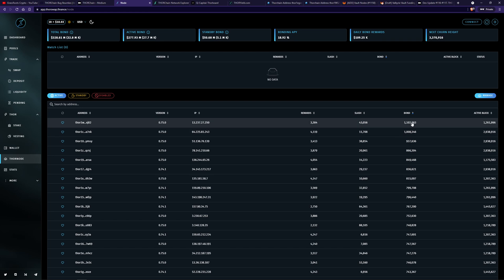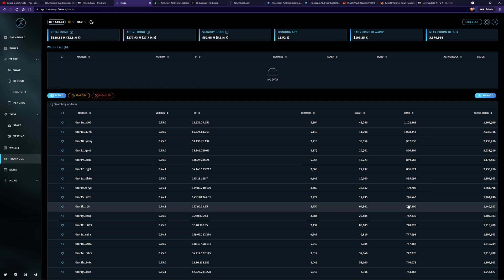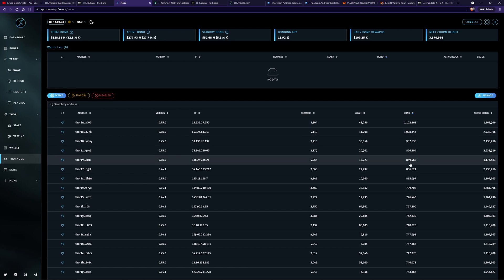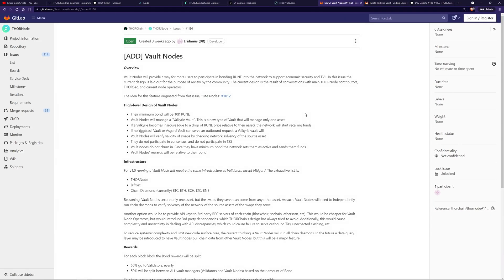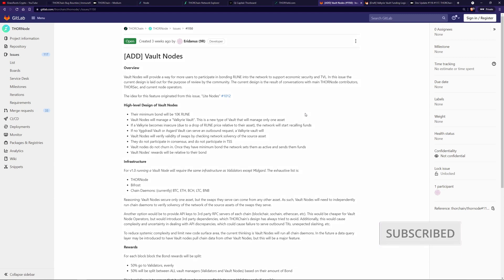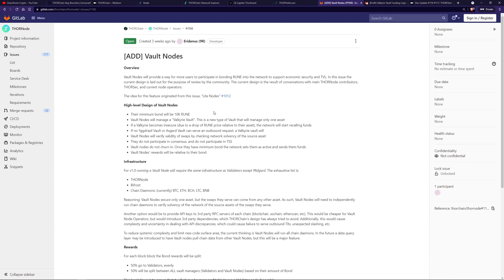And this is in Rune. So 1 million Rune, 750,000 Rune, not many people have that. It requires a lot of understanding to run them. Vault nodes, aka light nodes, has been proposed to address this issue, allowing a different type of node operator to be created that has very little upfront technical knowledge, as well as a low upfront capital to bond in.